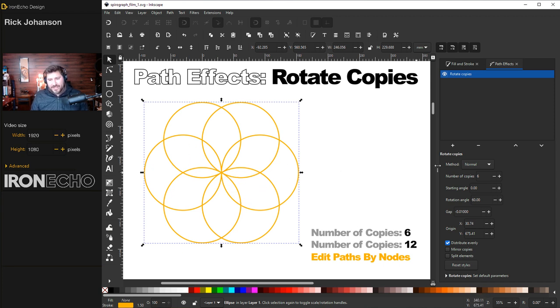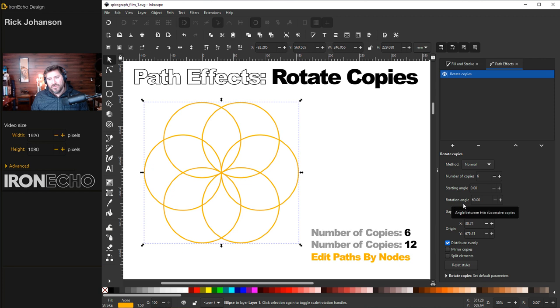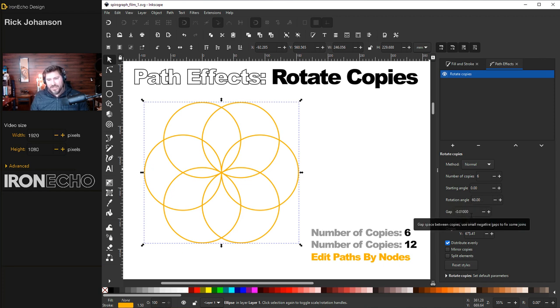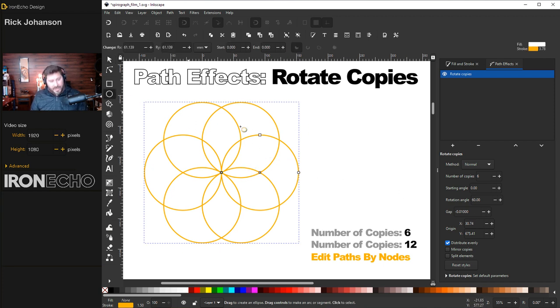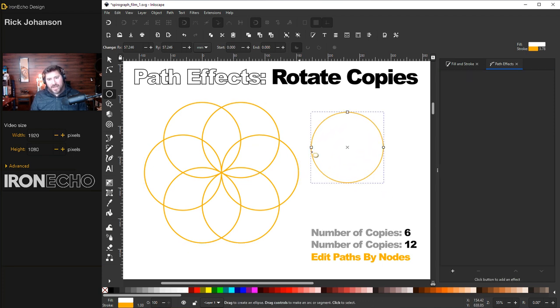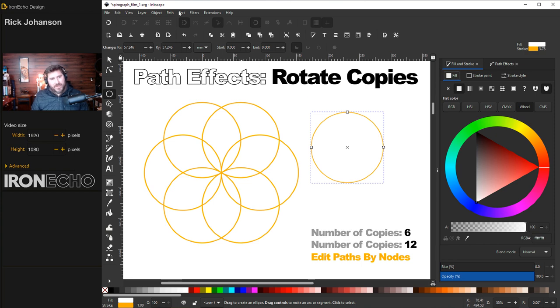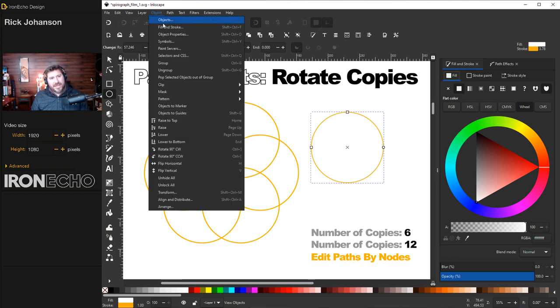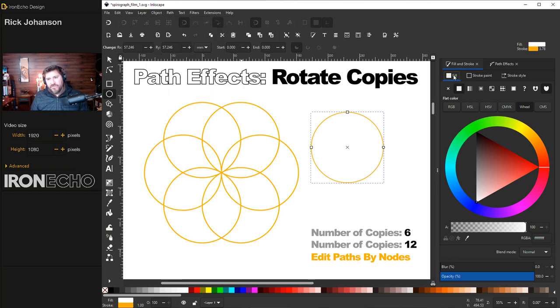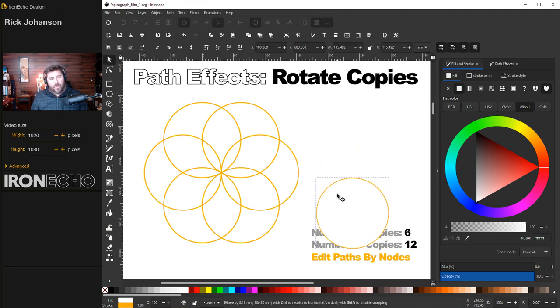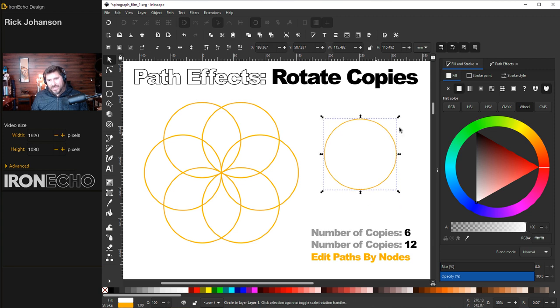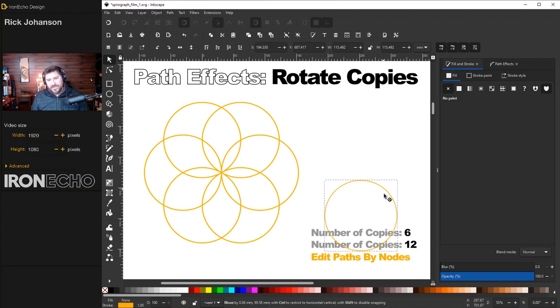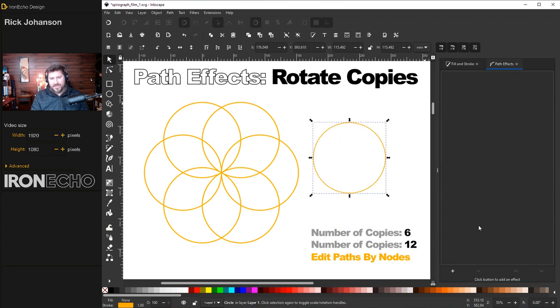If you don't see this let's go through the defaults first. On your menu: method normal, number of copies the default is six, starting angle zero, rotation angle 60. The gap is a strange negative number and you want to make sure you have distribute evenly clicked. If it's still not looking like that it might be that your starting circle had a fill. Go to fill and stroke. If you don't have your fill and stroke menu go up to object fill and stroke. On fill it looks the same but you have a white fill. See your circle is opaque. So to get rid of that on fill click on the X. Now you're see-through.